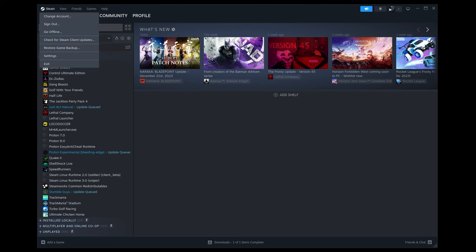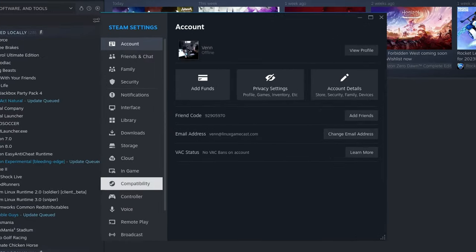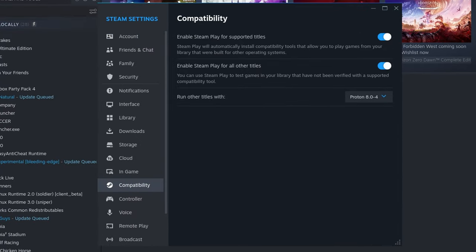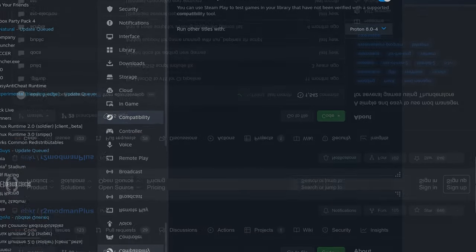But before we do anything, I want you to open your Steam settings, click on Compatibility, and make sure Steam Play is enabled for supported titles and all other titles. We're going to need that for this one.